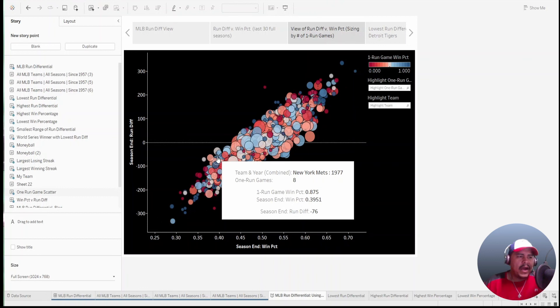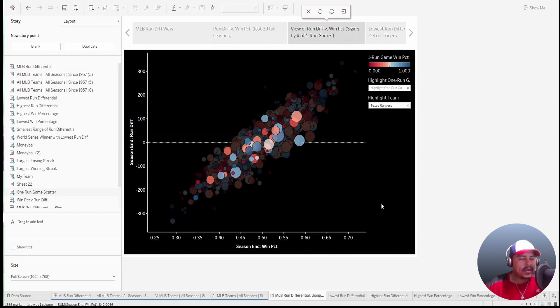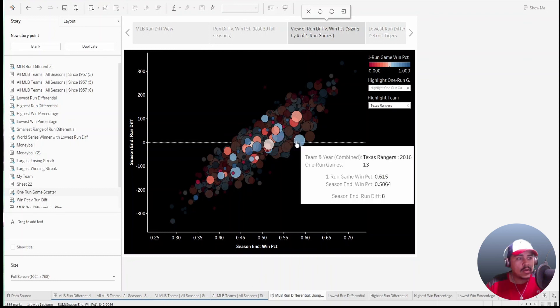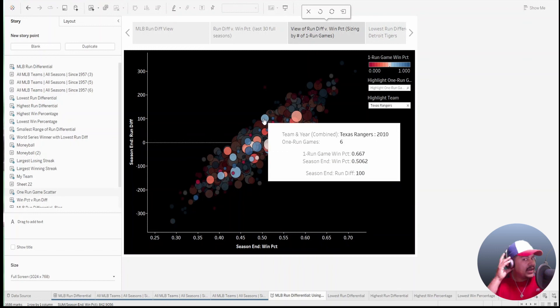Let's look at this one: the 1977 Mets had eight one-run games and did extremely well, winning about 87% of those games, but still ended up with a negative run differential of negative 76. I also added a highlight — let's say I want to look at my team, the Texas Rangers. I can take a quick glance at those seasons in relationship to all the other marks. In 2016, they had 13 one-run games, won about 61% of those, but had a season run differential of only 8.